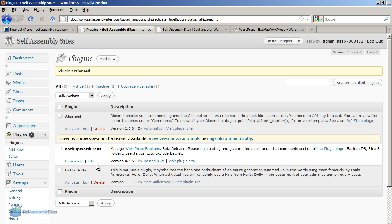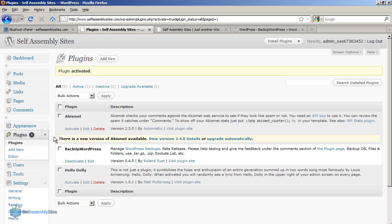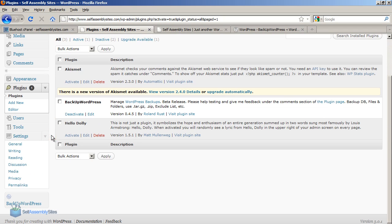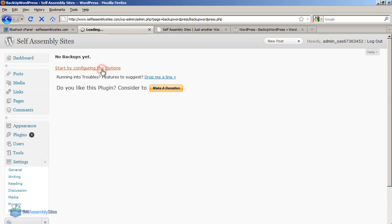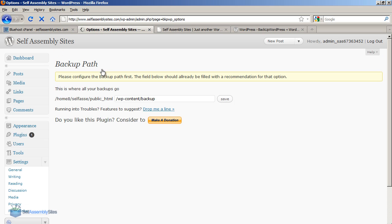So now what we need to do is set it up. Down the bottom of the left hand menu there's a new option called backup wordpress which was automatically put there when we activated the plugin. And I'm going to click on configure the options.